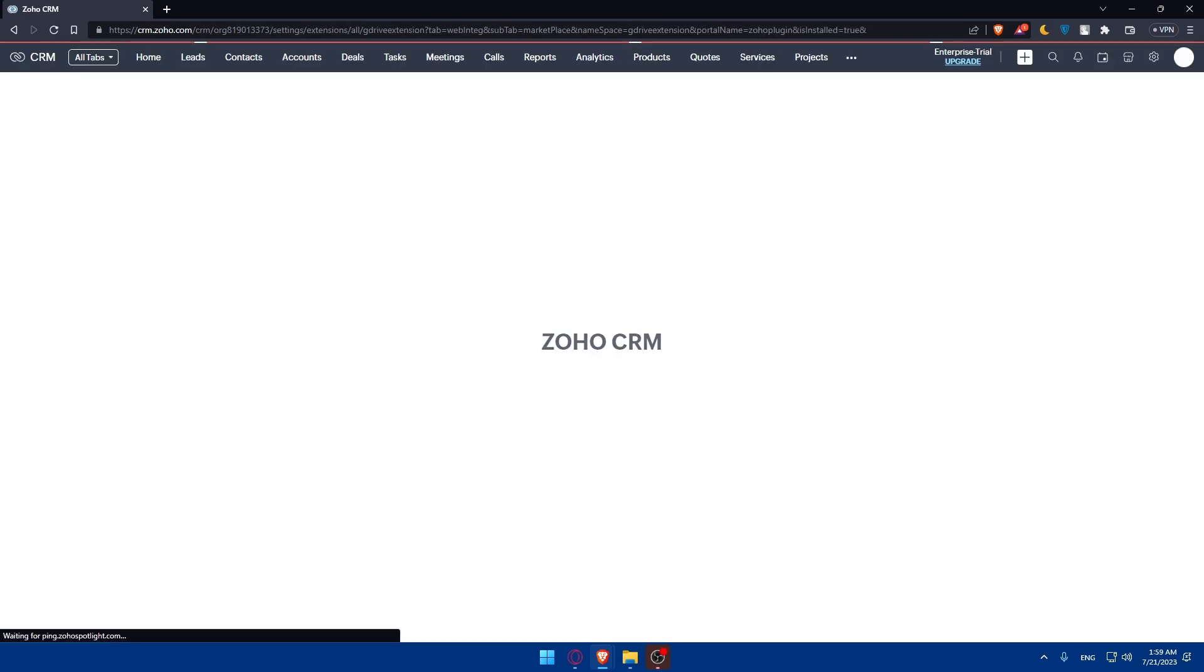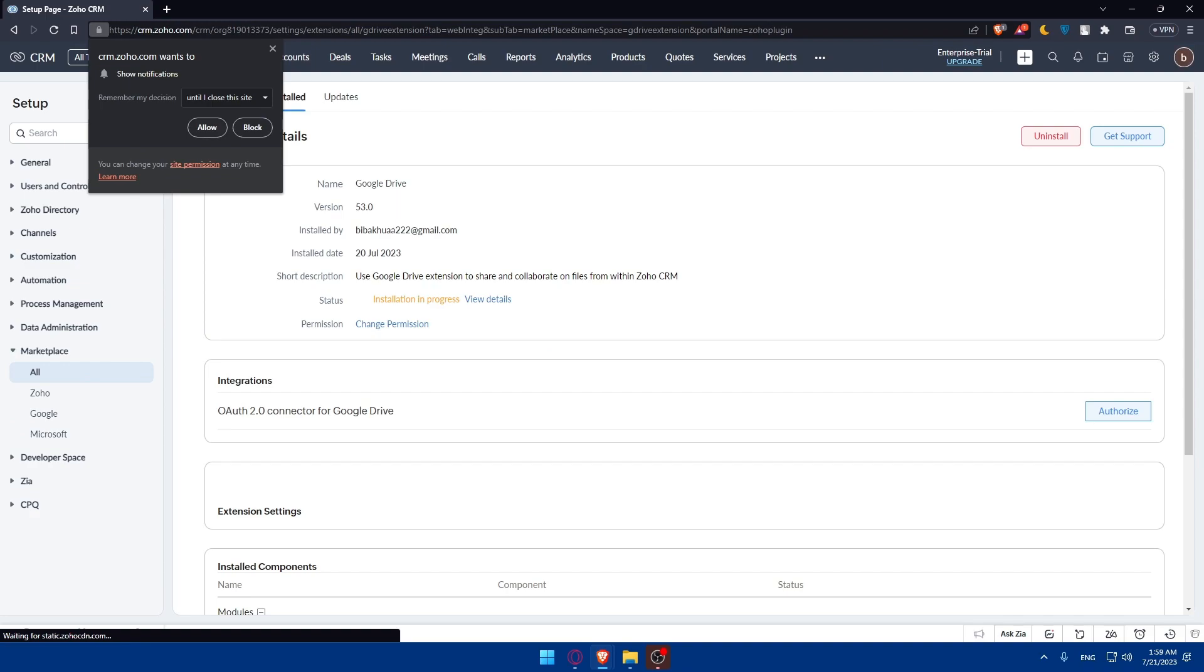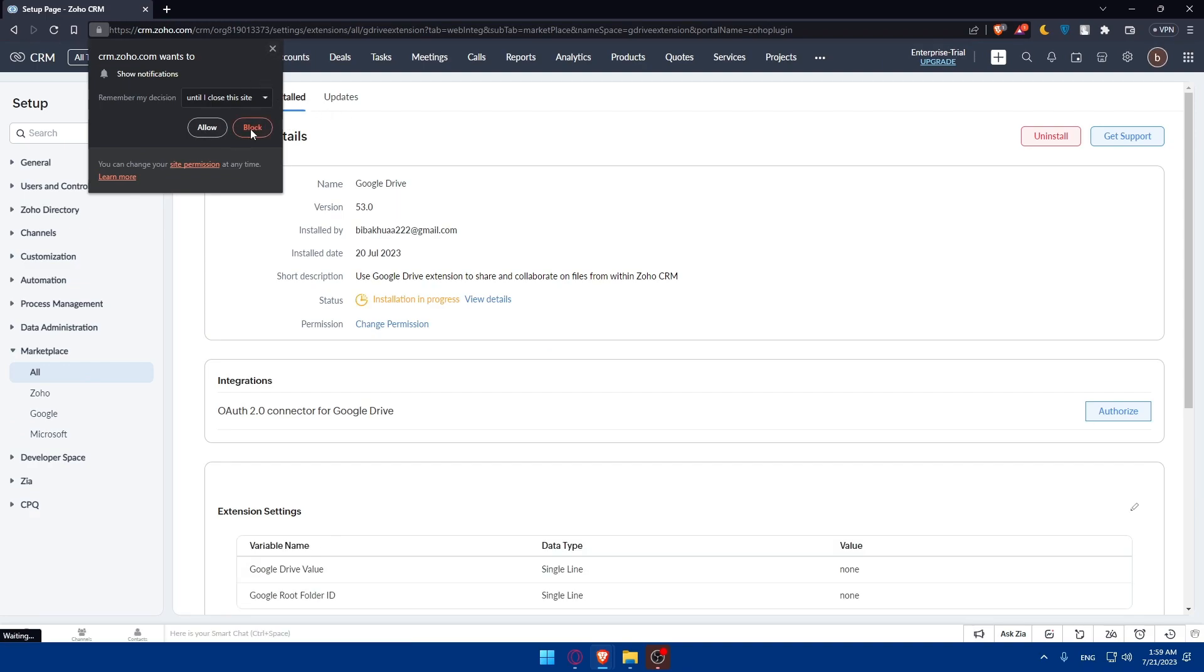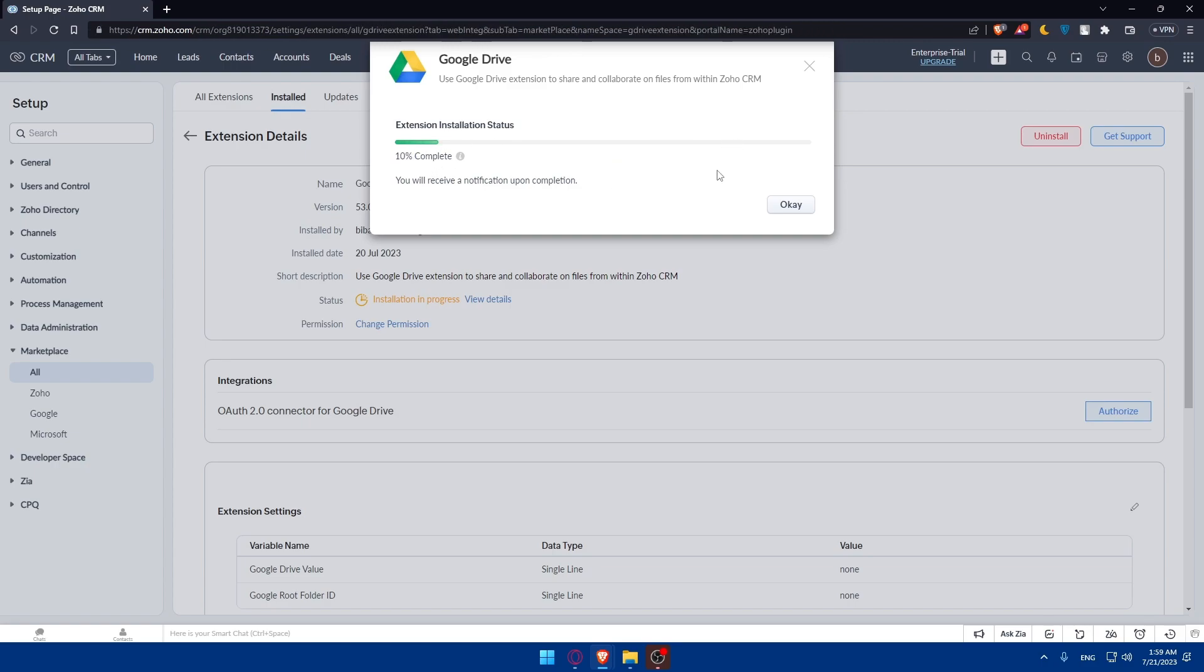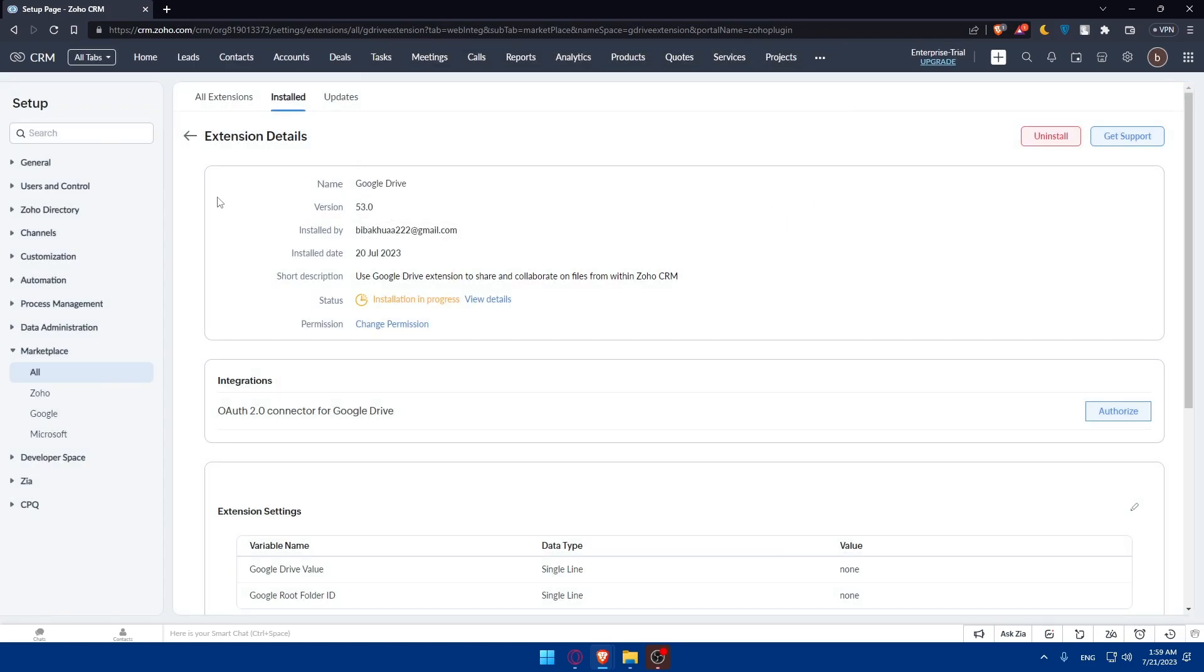Once it's installed, you'll have to configure the integration settings depending on whatever you want. As you can see, it's installing at the moment. 10% is completed. You will receive an indication upon completion. I'm just going to click on OK.